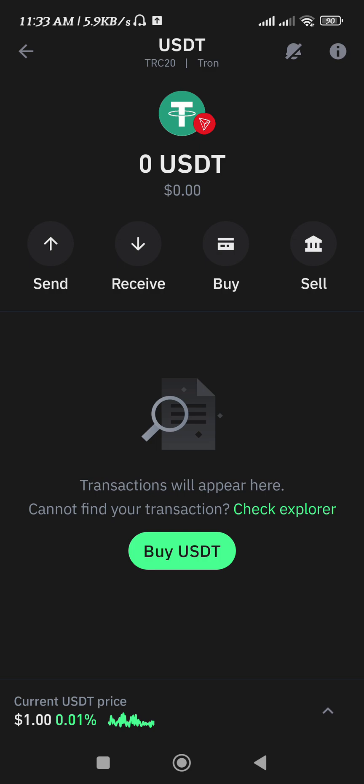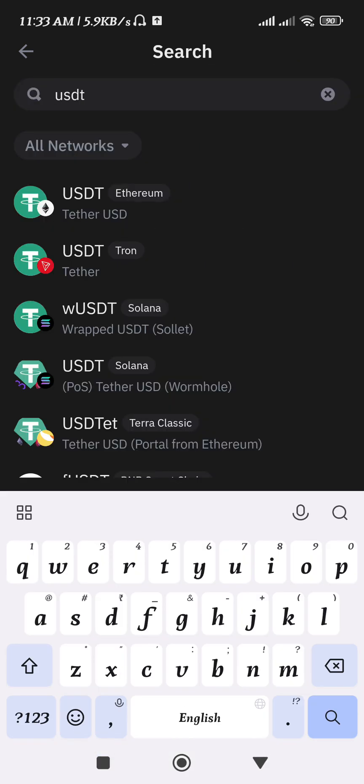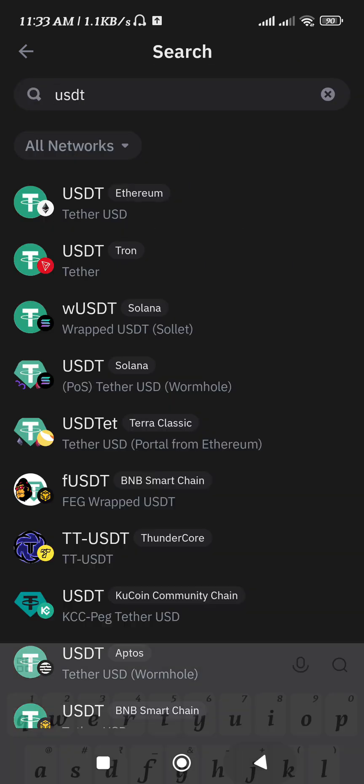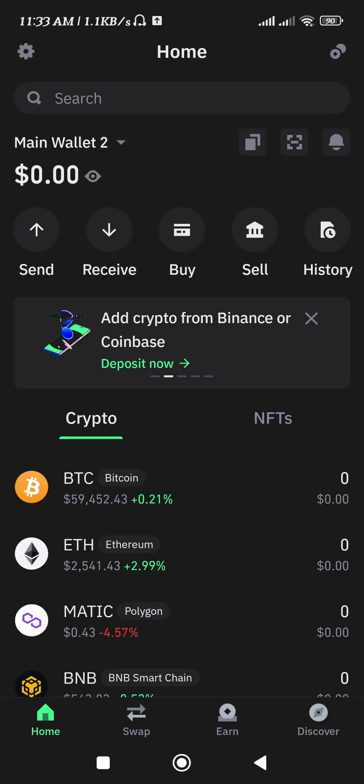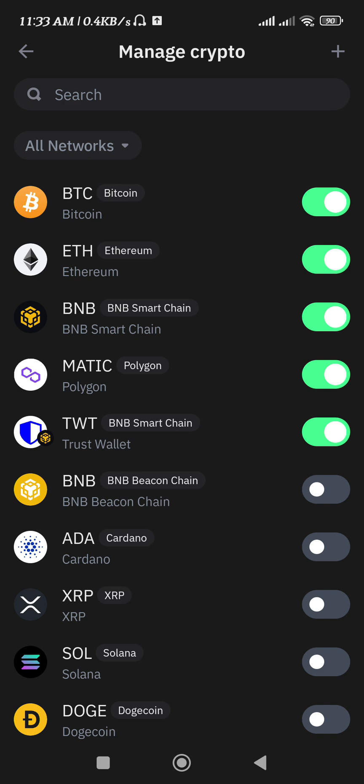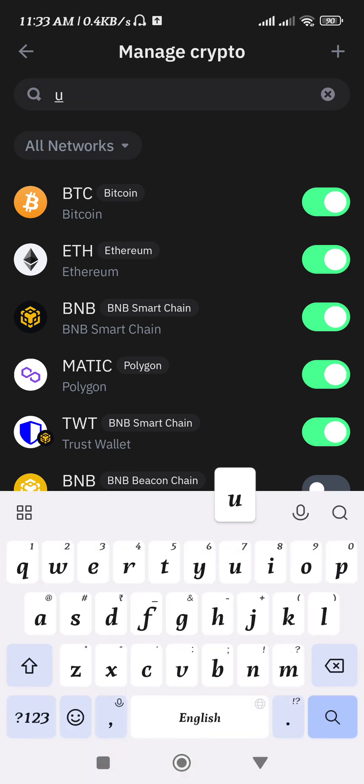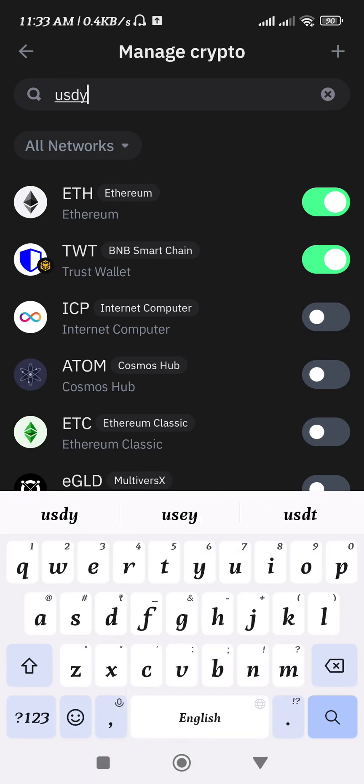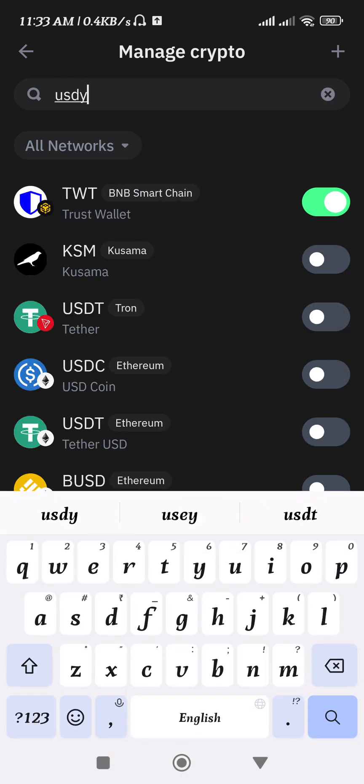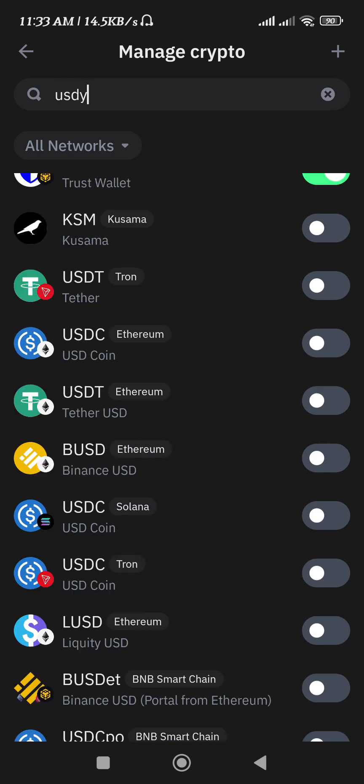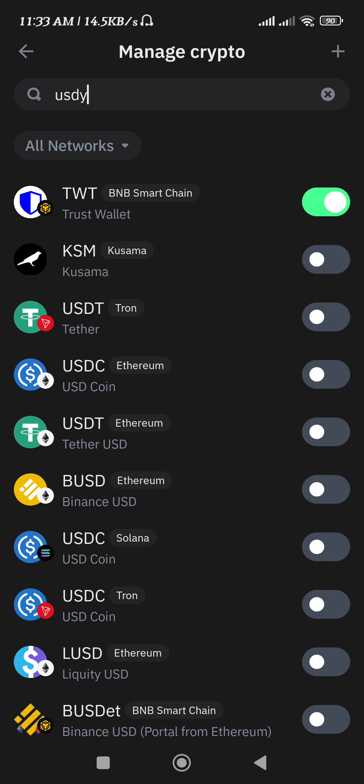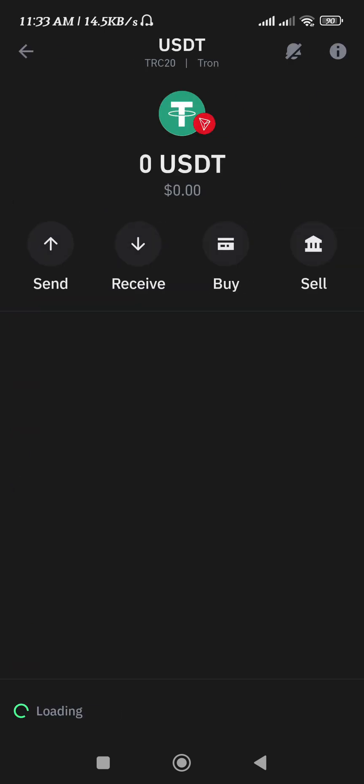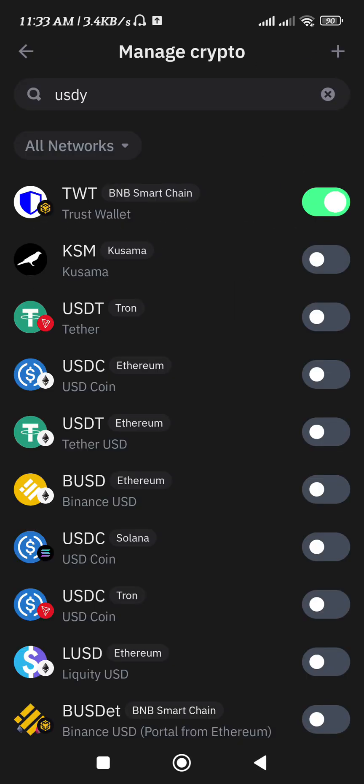Now if you want to keep it on the home page of yours, you just have to tap on the plus icon in the top right hand corner. And here you need to search for USDT. Once you are able to find USDT on the Tron network, you just have to turn the toggle button right next to it.